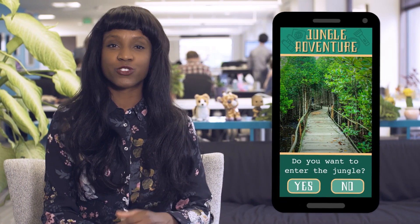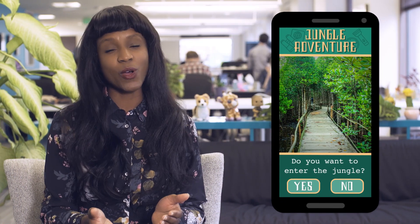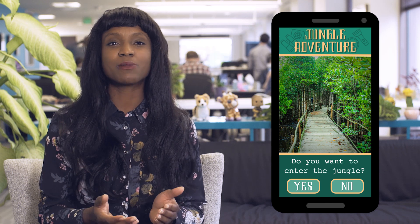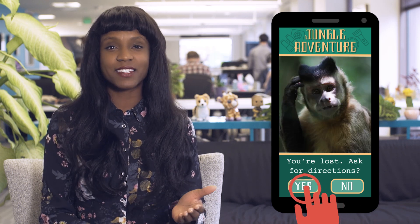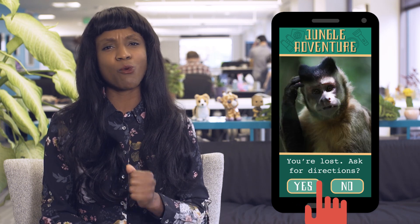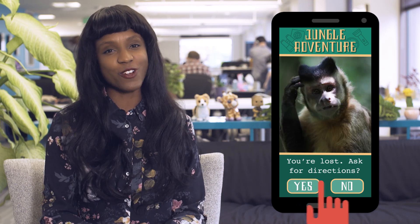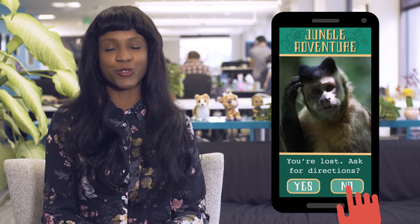By using boolean expressions to ask true or false questions, you can make your animations, apps, and games even more dynamic and interactive for your users.